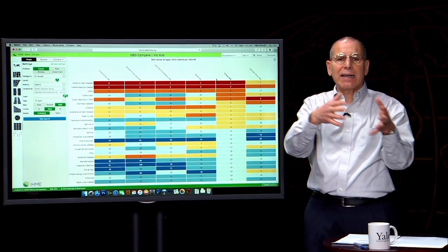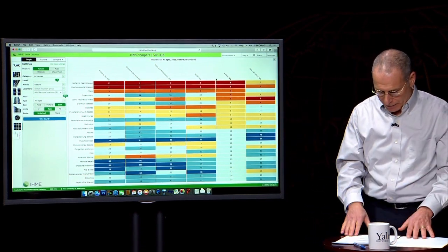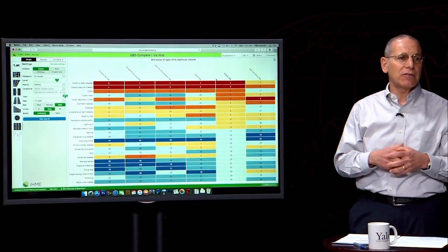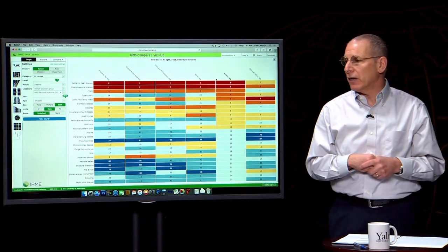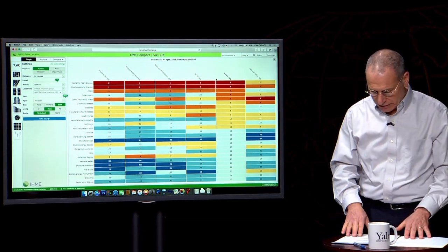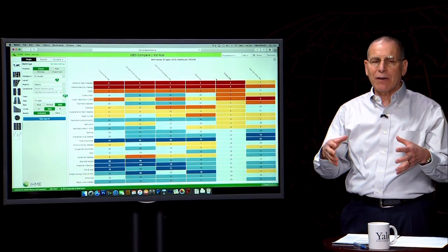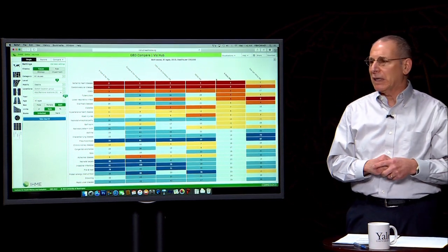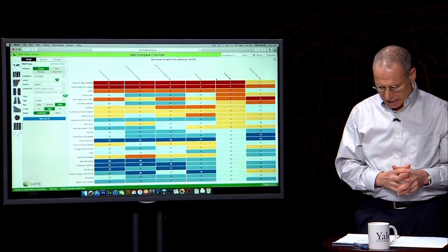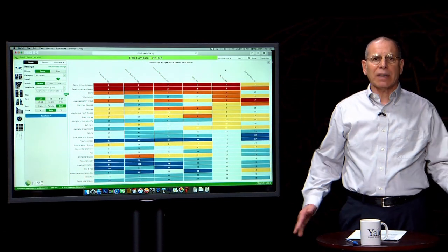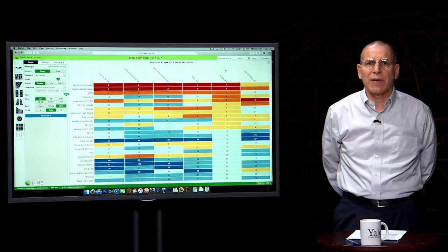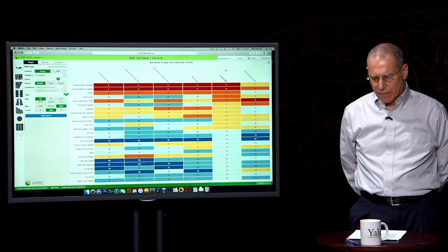You've seen that the burden of deaths and DALYs in all regions of the world, except Sub-Saharan Africa, is predominantly one of non-communicable diseases. Hopefully you now have a much better sense of what it is that people get sick, disabled, and die from. In the next session, we're going to talk about risk factors — the key risk factors for illness, deaths, and DALYs.